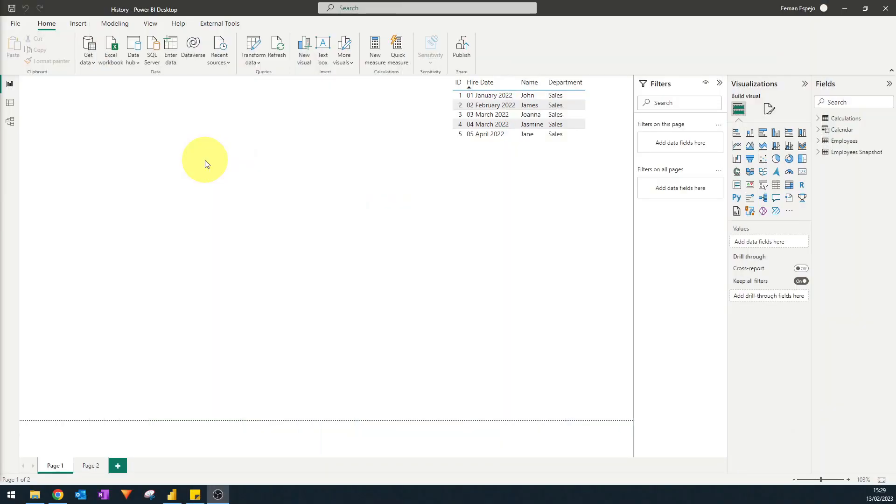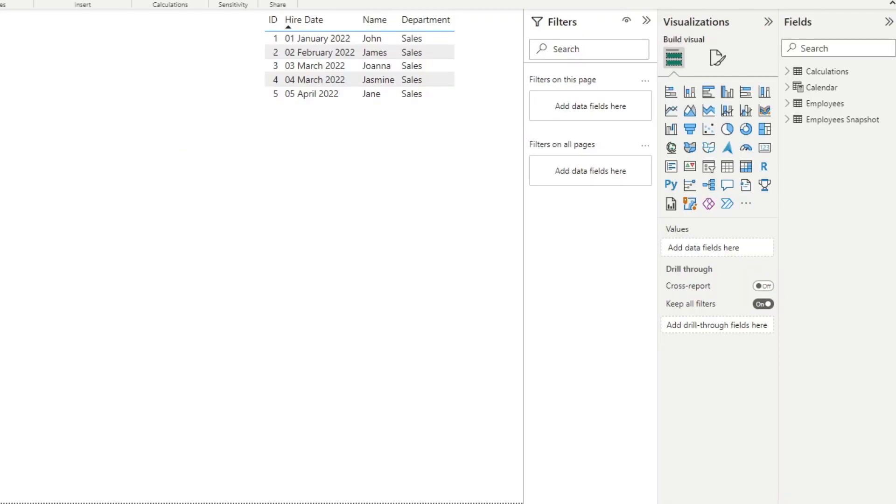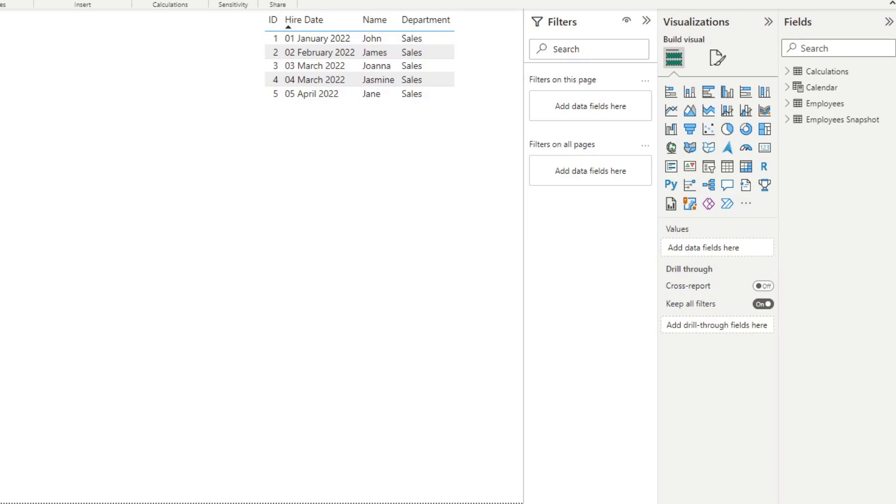So here's our report that I created for our demo for today. At the moment, I'm just showing you the first page here, which is a list of employees of our fictional company. So we have some information about our employees, like when they were hired, what their names are, and which departments they belong to. All our employees at the moment are in the sales department.